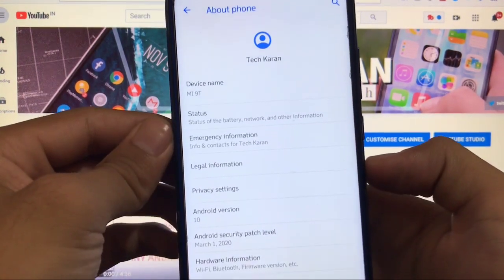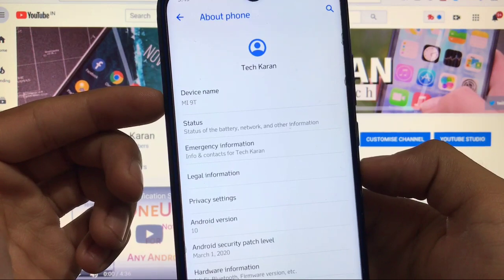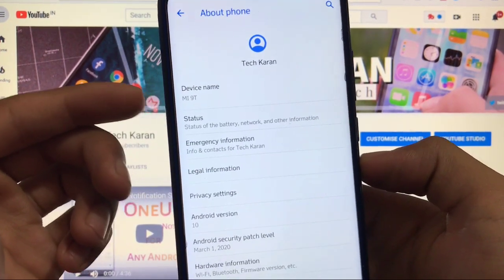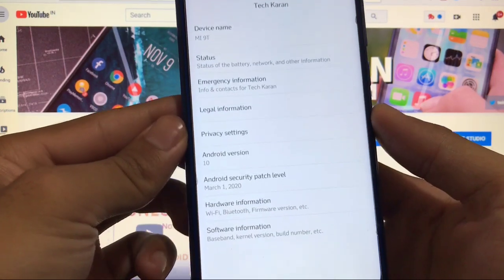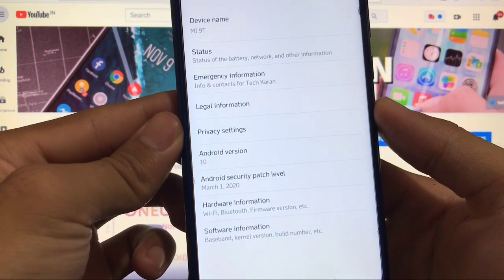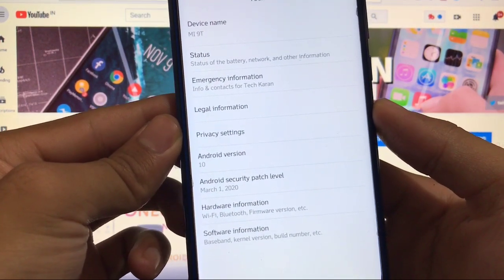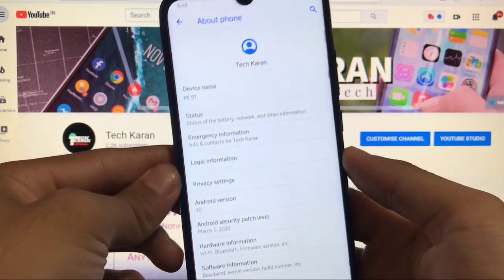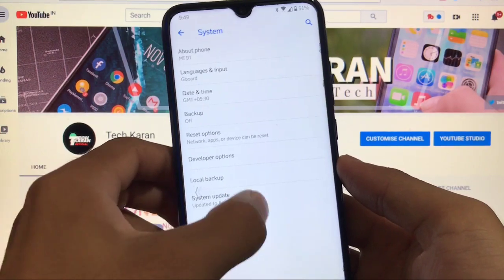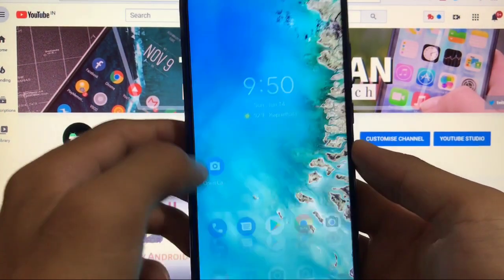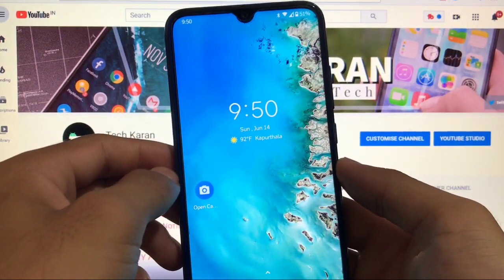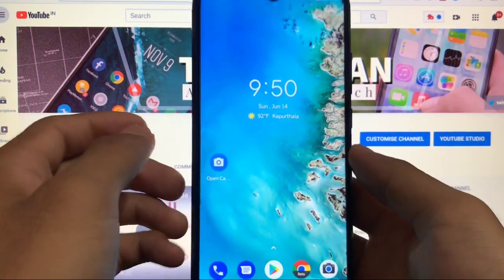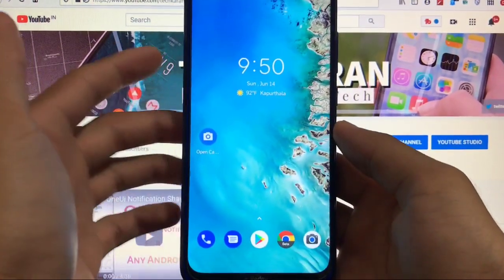First of all, let me show you — the device name is showing as Mi 9T, but this is my Redmi Note 8. This is ported from the Mi 9T. The Android version is based on Android 10, but you get a pretty old security patch of March 1st, 2020. It's a ported ROM, not built from source, so there are some bugs — some minor, some major. I'll show you everything. First, we'll start with the home screen.